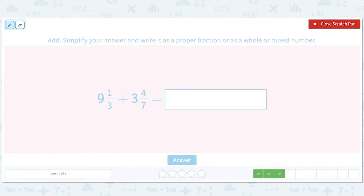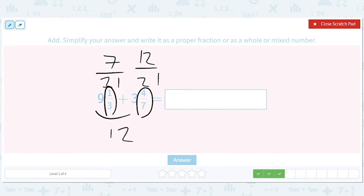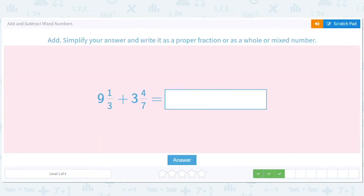7 and 3 — it's getting real. This is going to be 7 out of 21. We can find a common denominator — this is going to be 12 out of 21. We don't want to make any errors: 7 out of 21, times 3 times 3 is 12 out of 21. Then we add the 9 and the 3, we get 12. We add the 7 and the 12, we get 19. So it'll be 12 and 19 over 21.